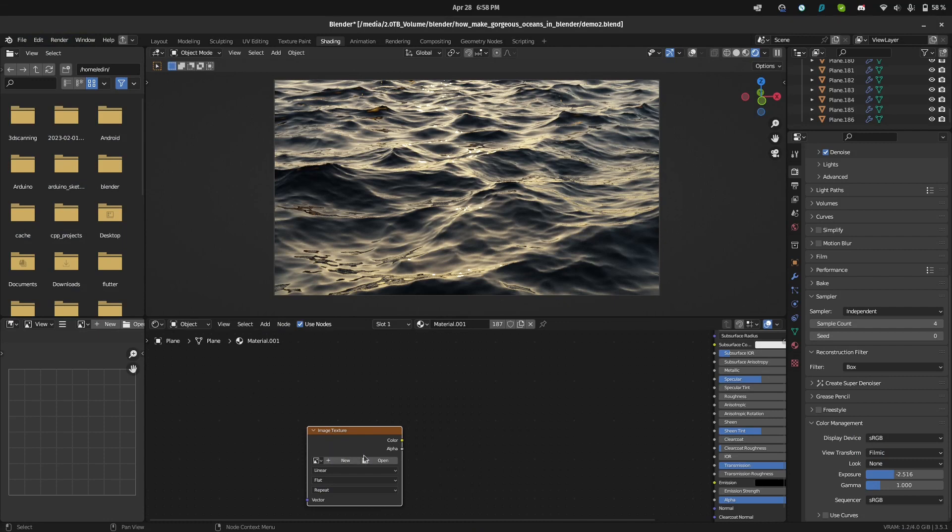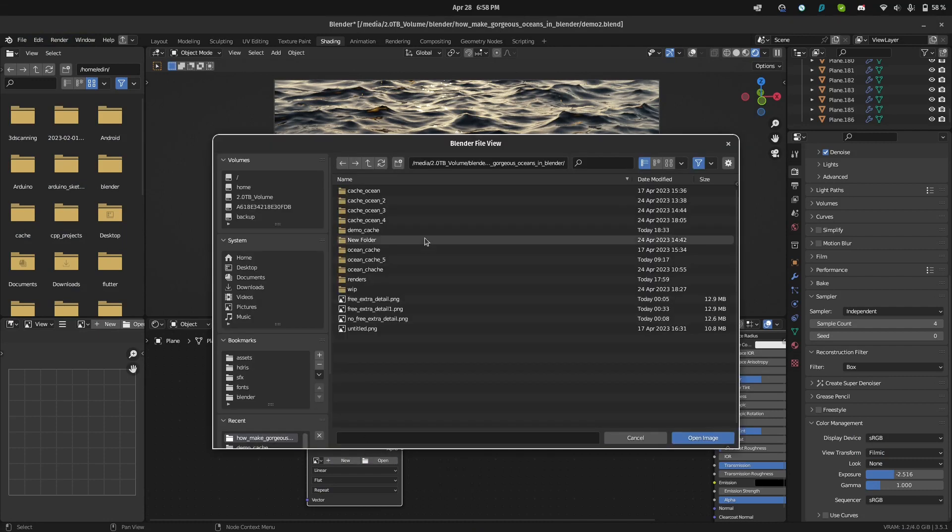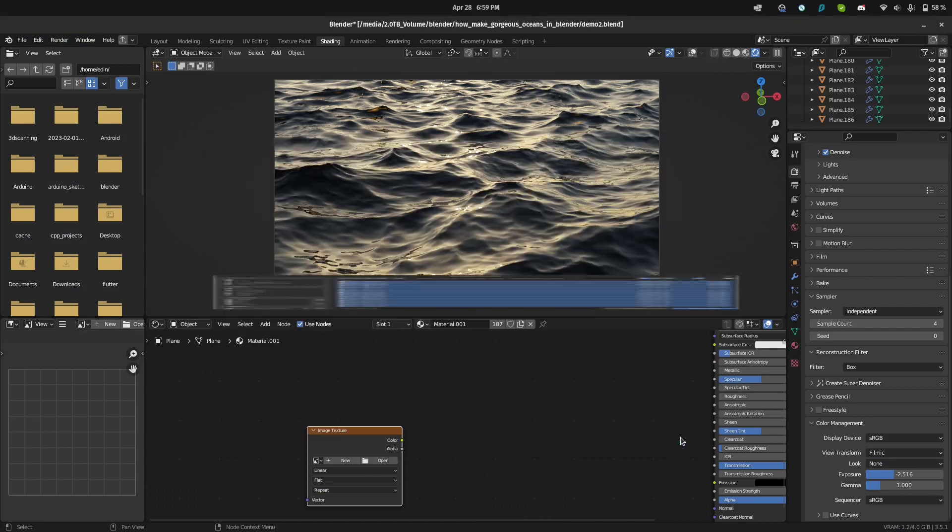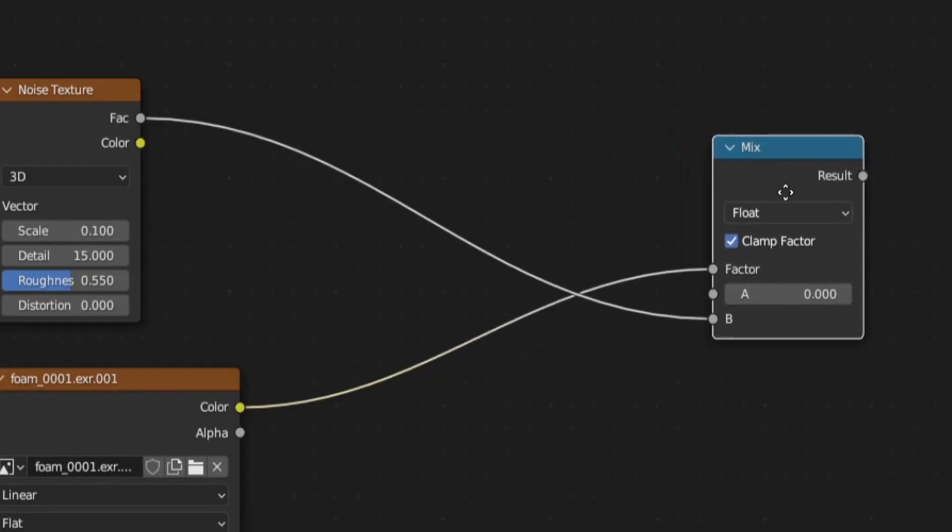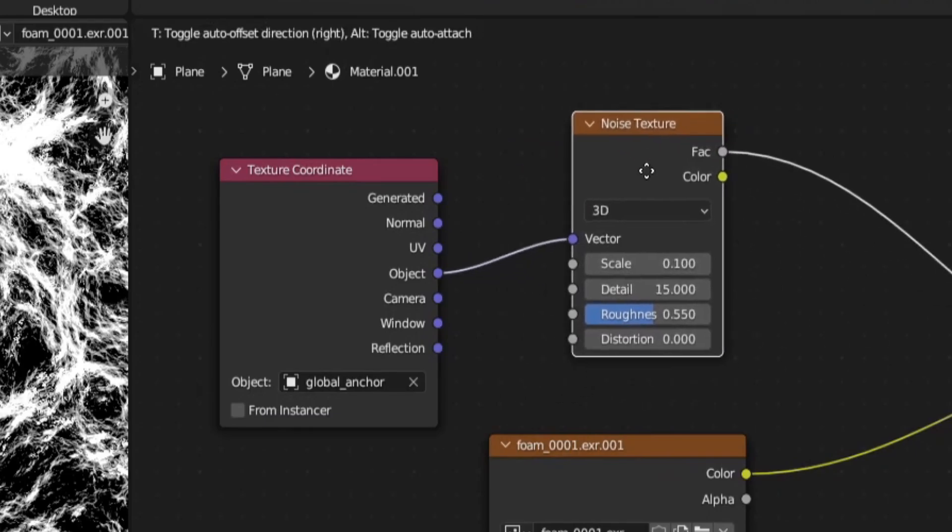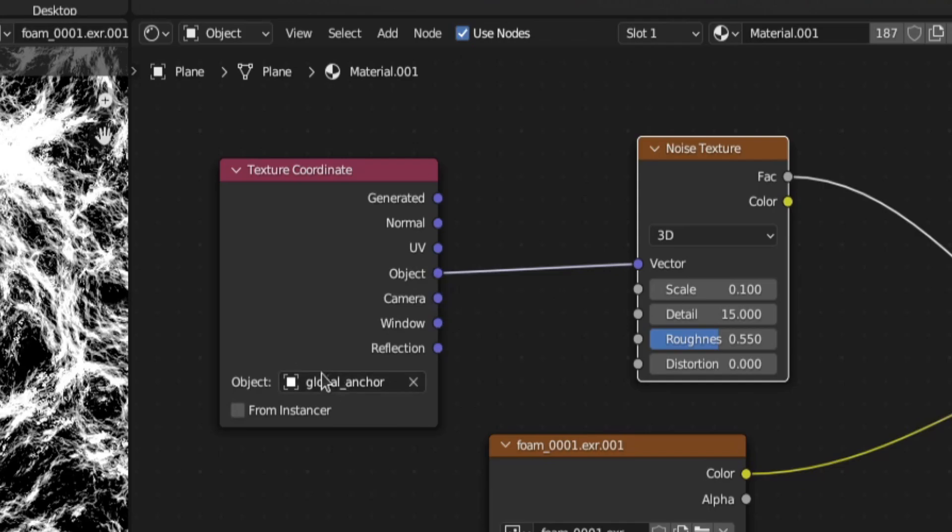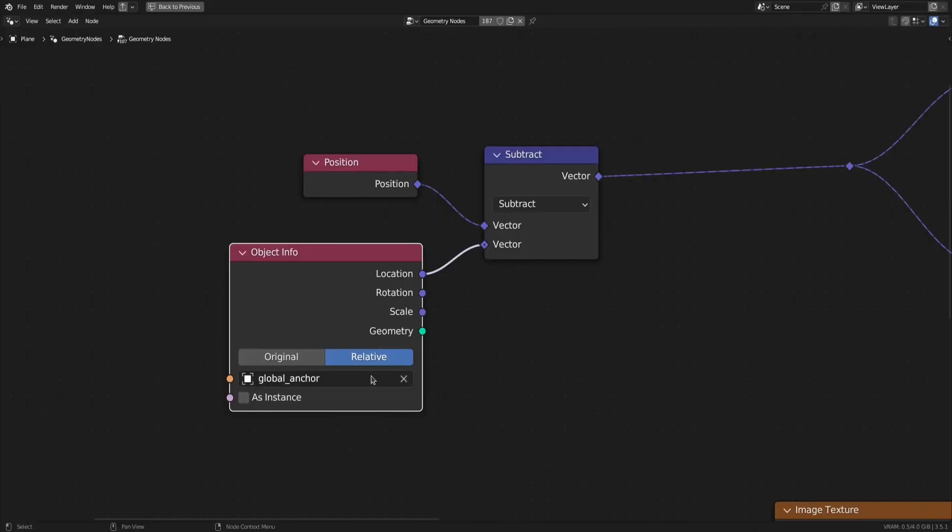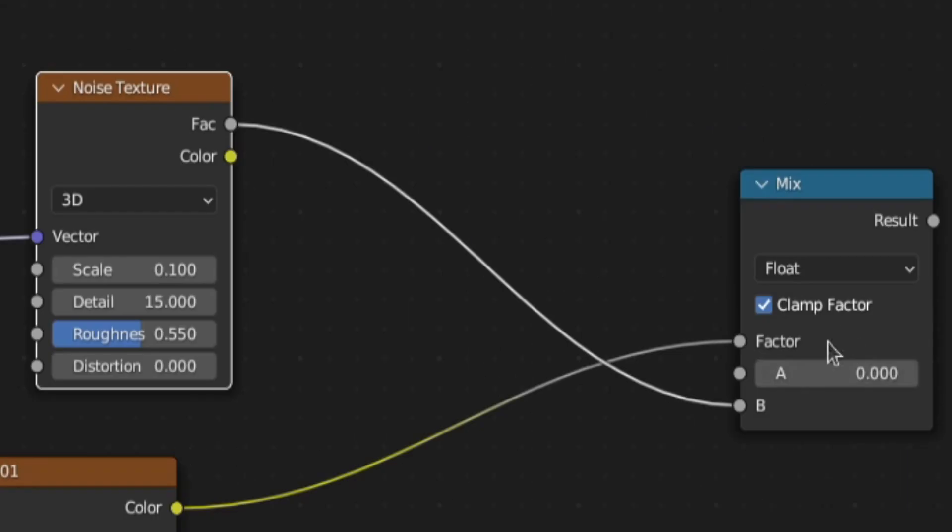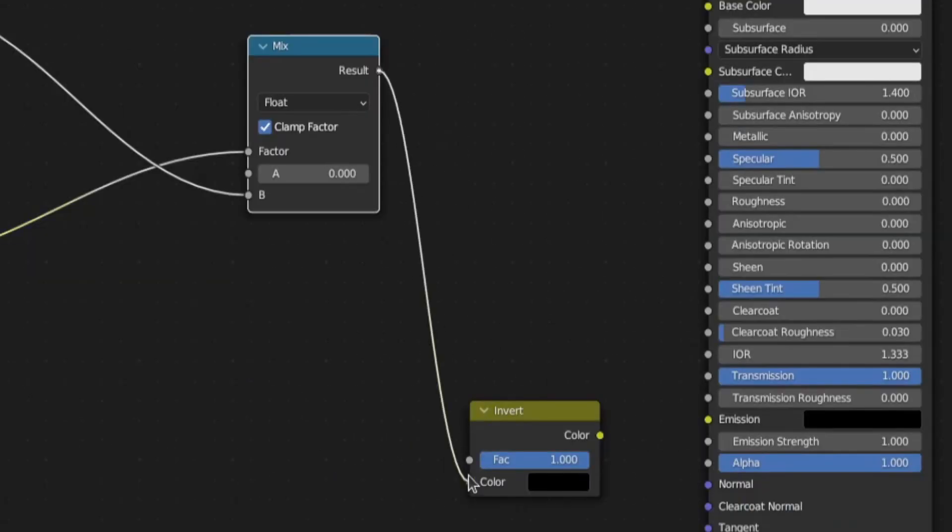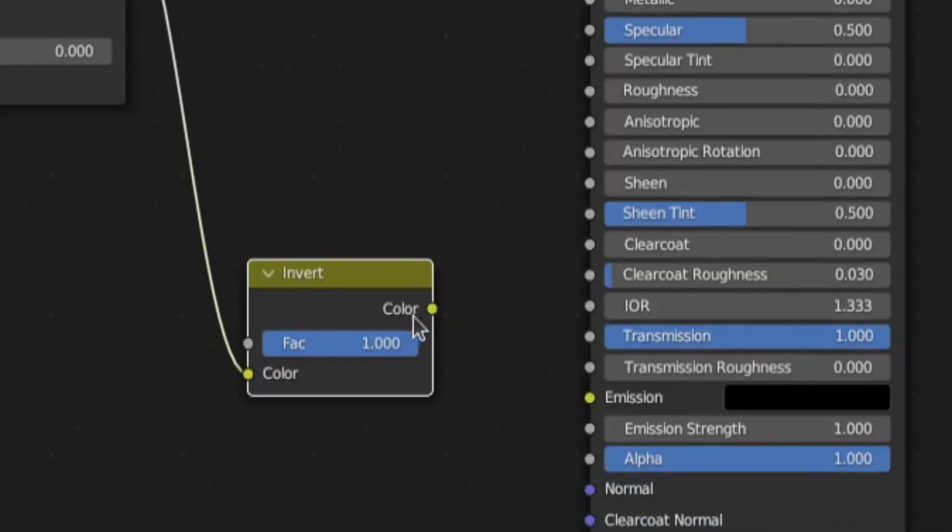Then, to add the foam, open up the foam image sequence, which is in the same folder as the displacement, and use it to mix between a noise texture that's driven by the object coordinates of the same global coordinates anchor object as the geometry node setup and a black color. Then, invert the result and plug it into the transmission.